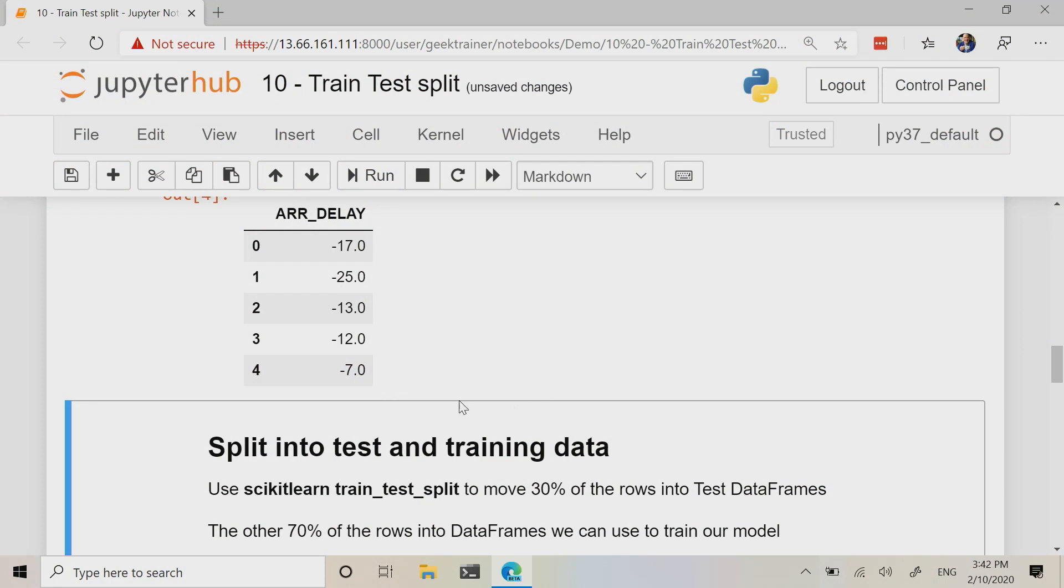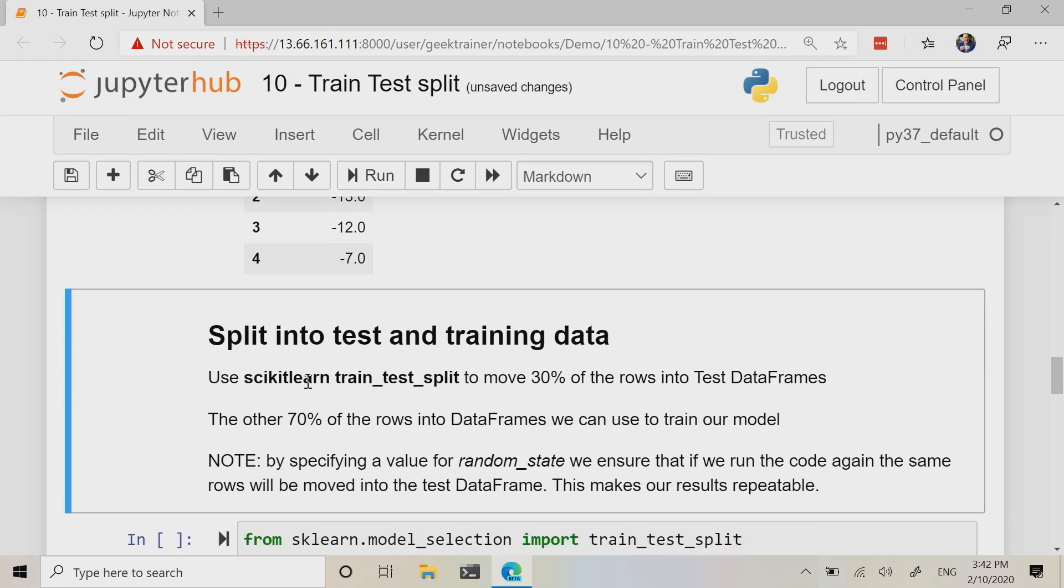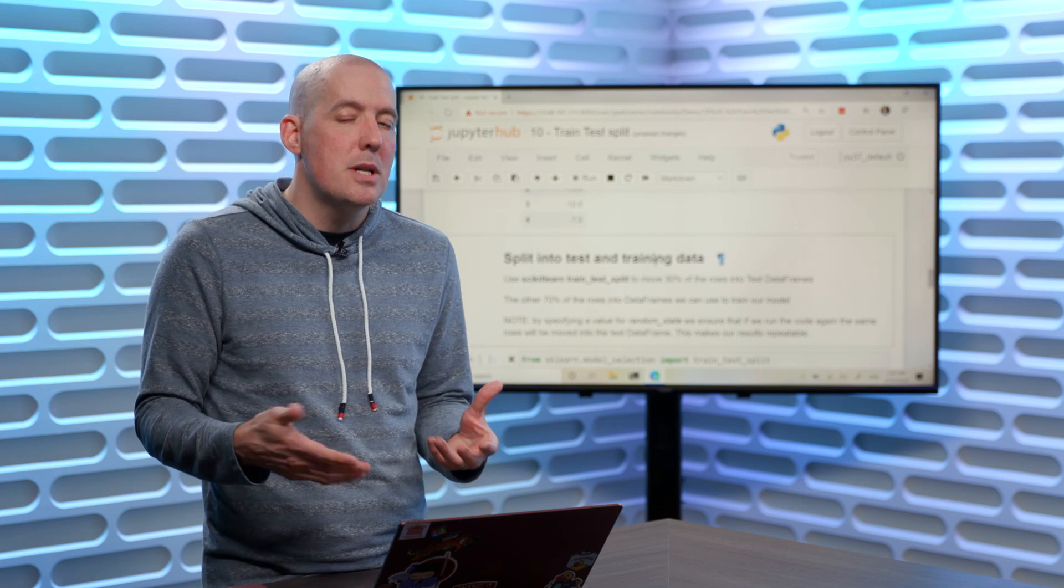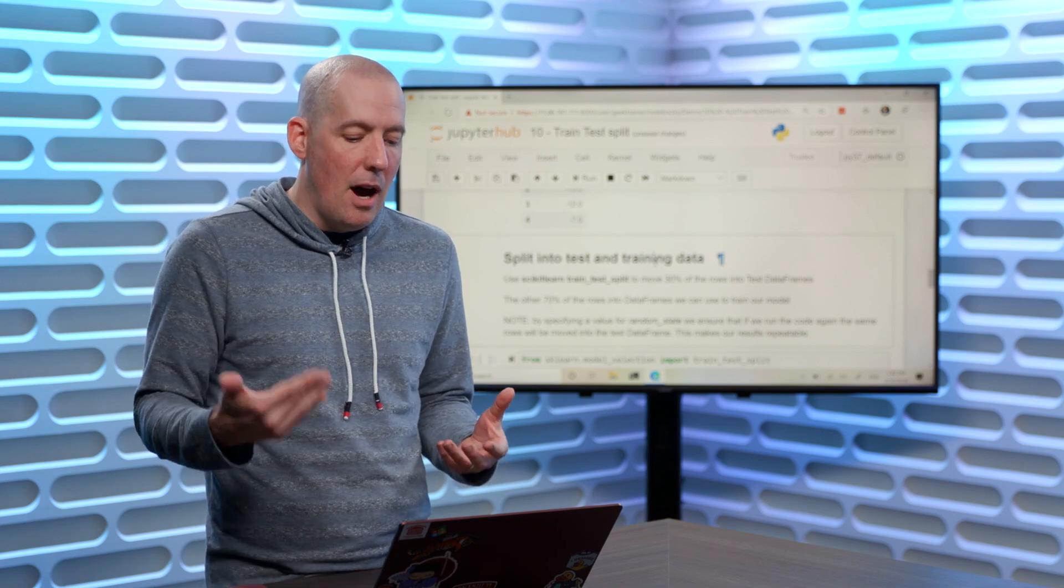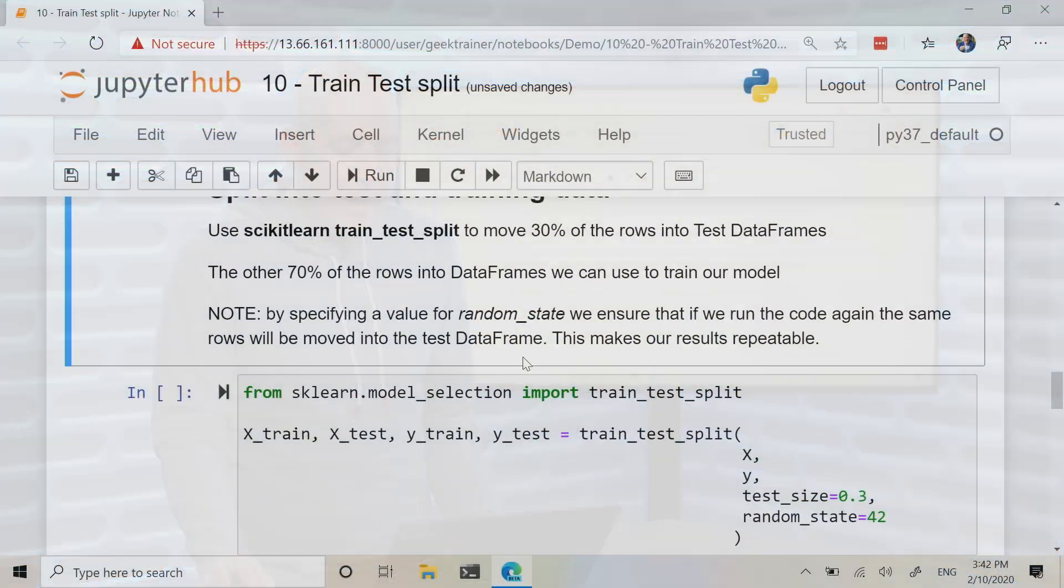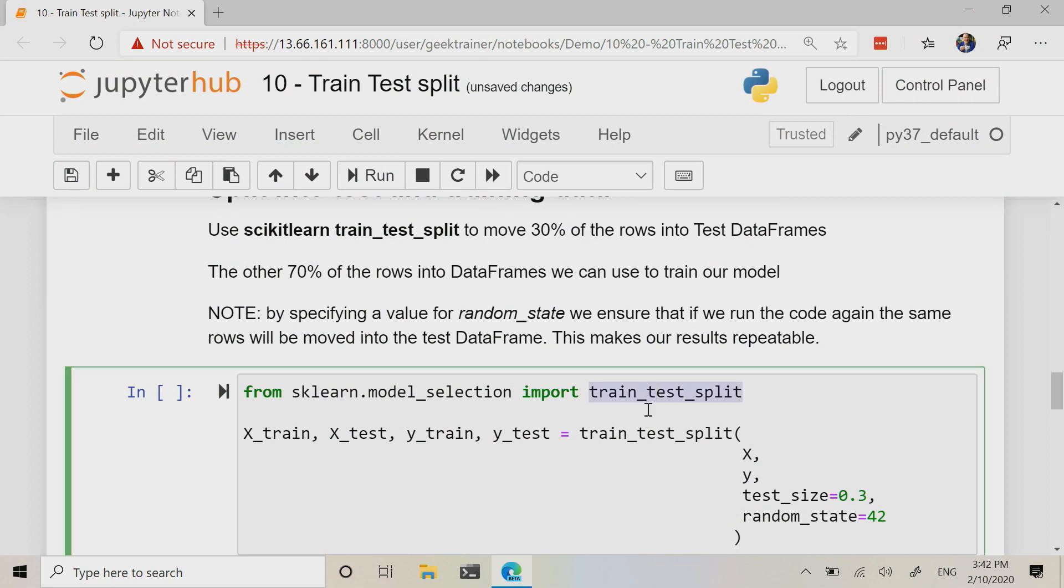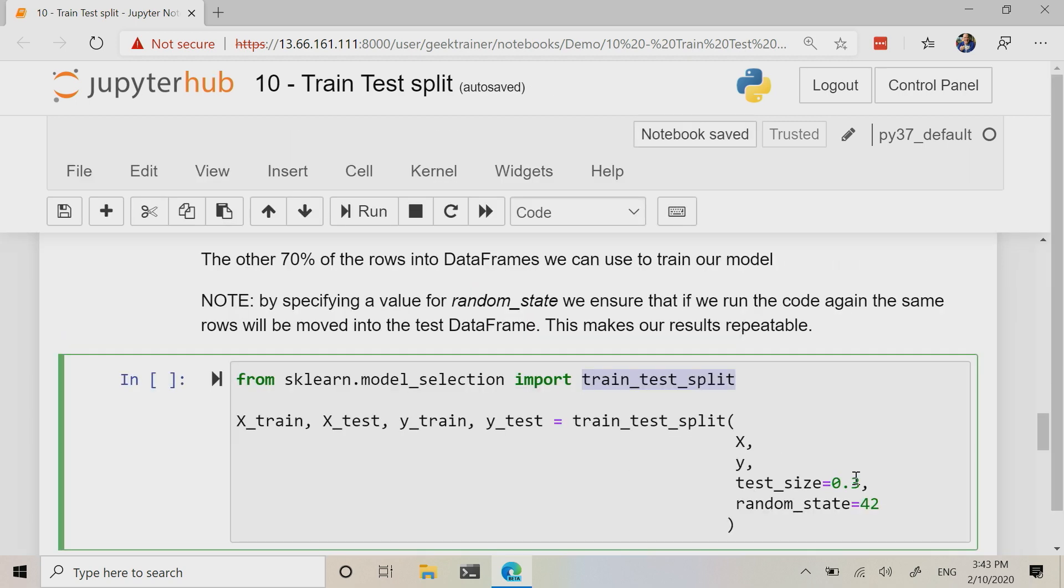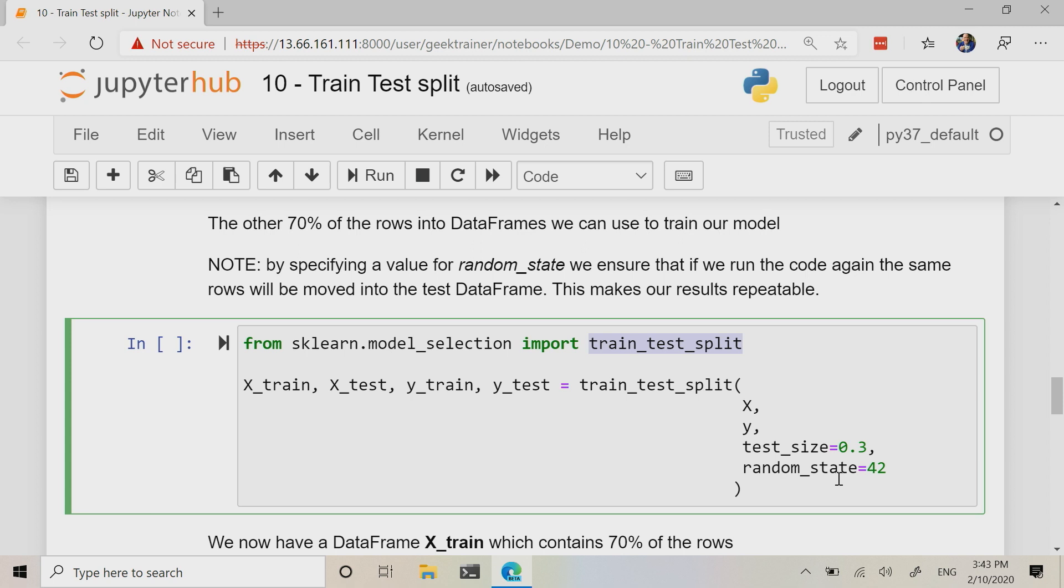Now, what we need to do in order to be able to feed this into a model and start to train that up is we need some testing data and some training data. Where again, the testing data is going to be used to validate all of the assumptions, the training data is going to be used to build up that model. We're going to use that nice little helper function here of train_test_split, and then we're going to set up our x_train and x_test, y_train and y_test, and we're going to set up 30% as the test size and then the random state of 42.